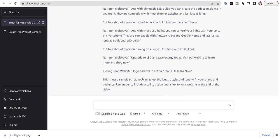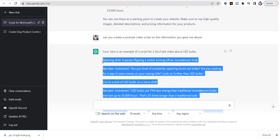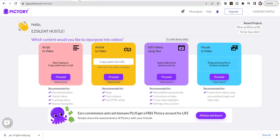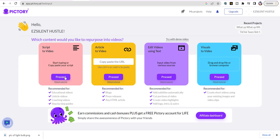I'm going to hit Stop Generating and copy this. We're going to go to two different AIs that turn your content into videos. The first one is Pictory — I'll have a link down below. On Pictory you can turn your script into a video, an article into a video, edit videos using text, or do visual to video. Today we're doing script to video. Click 'Script to Video' and hit Proceed.